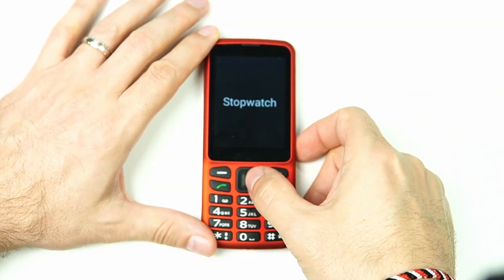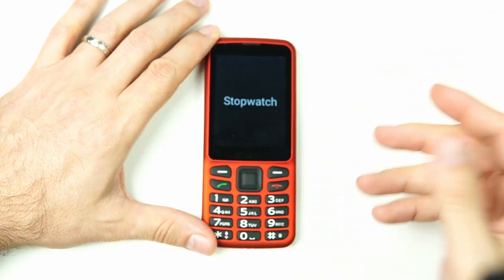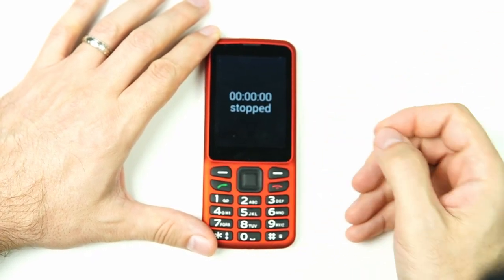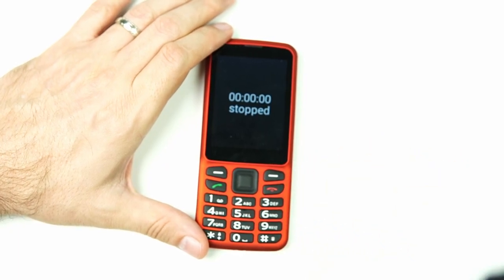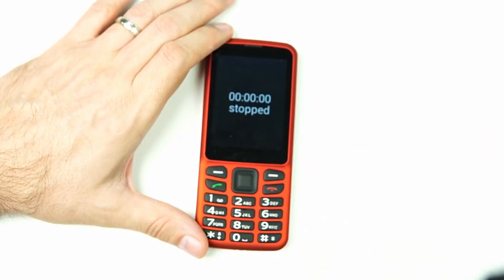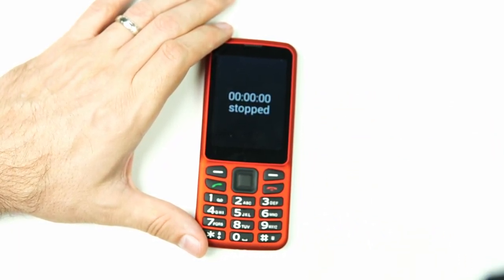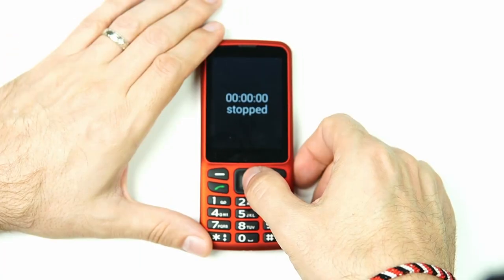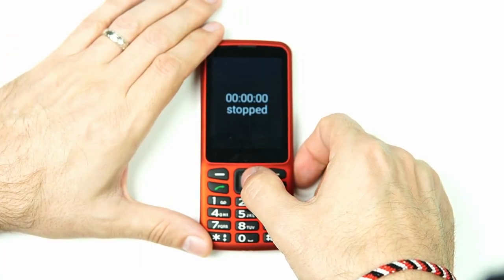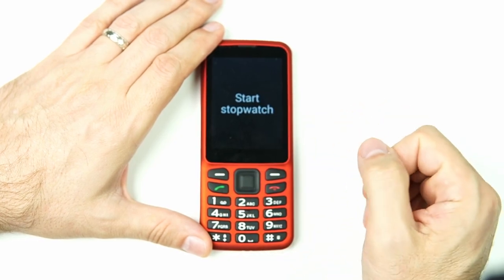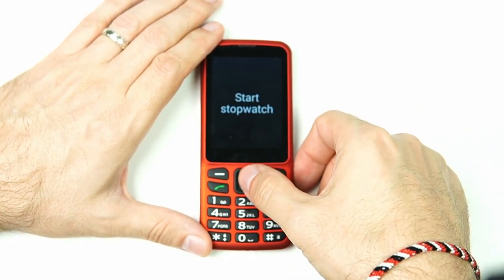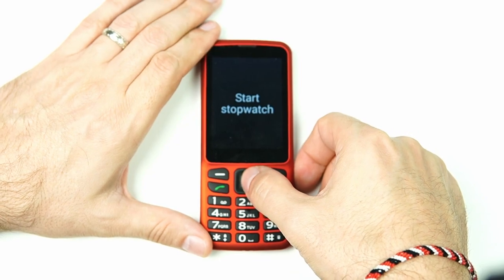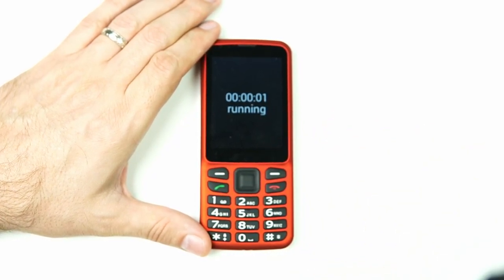Now let's check out the stopwatch — it's a very similar process. I click into the stopwatch and it tells us our current stopwatch time. We don't have one running so it's zero seconds, stopped. I click OK and the only option is 'Start stopwatch, one of one,' so I go ahead and start it. It reads zero seconds and shows as running.